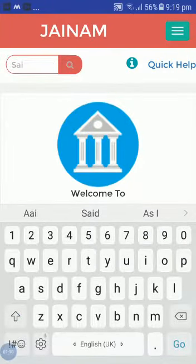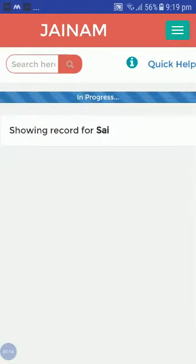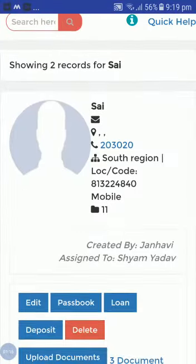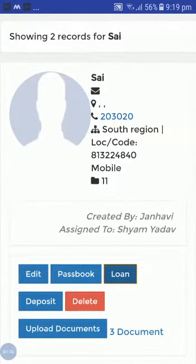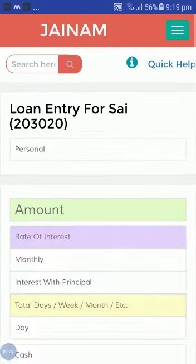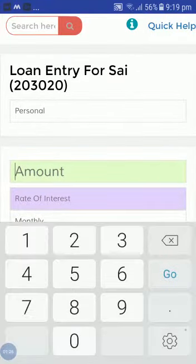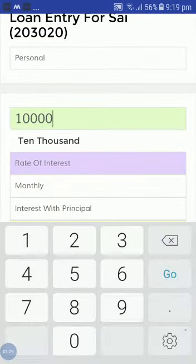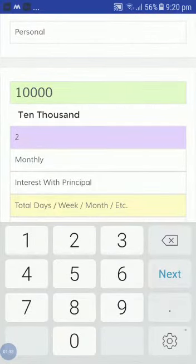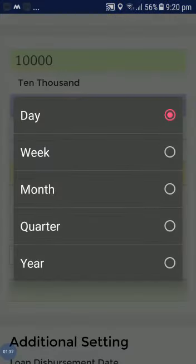Search one customer from the search bar. Here I have created one customer — just click on the loan option and let's create one loan for this customer. For example, 10,000 at 2% interest monthly and for 12 months.